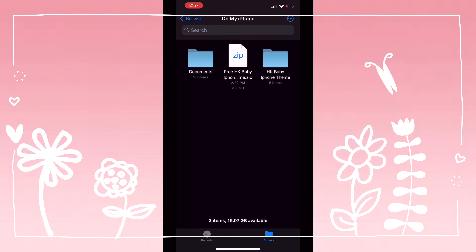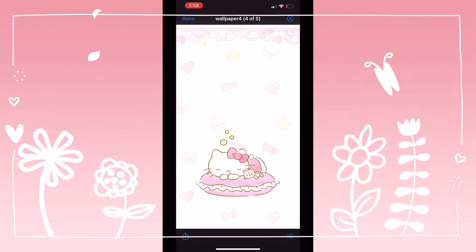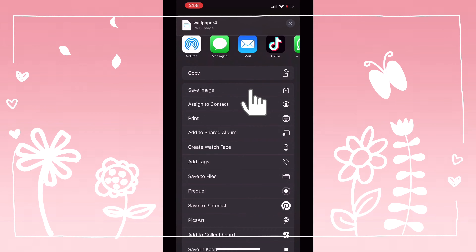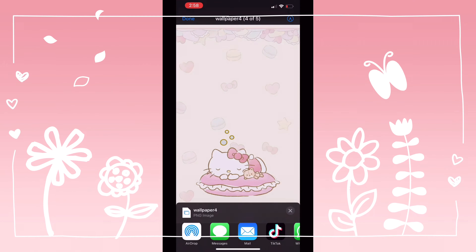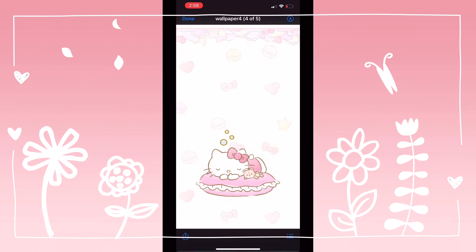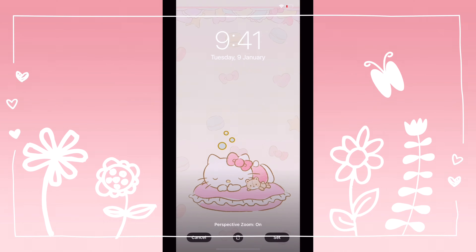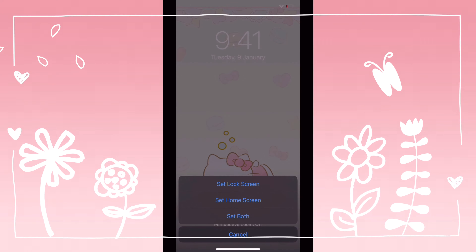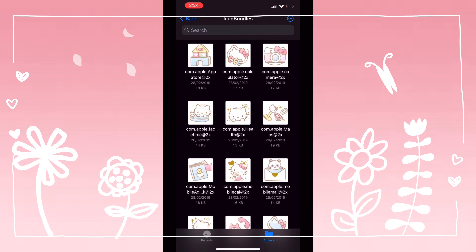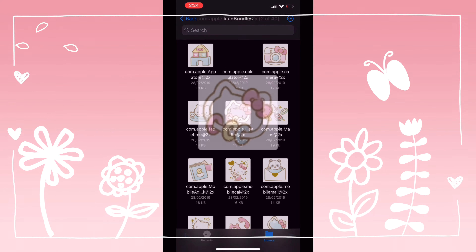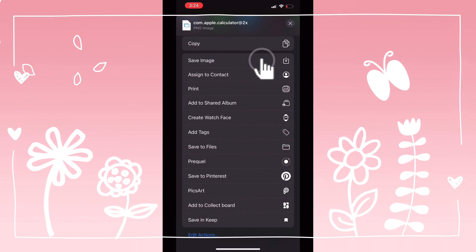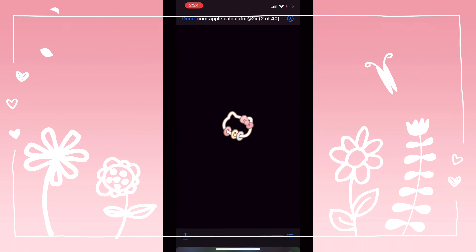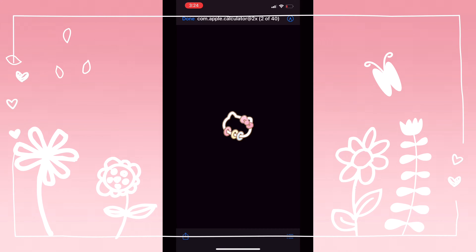Then open your files. Go to HK baby iPhone theme and go to wallpapers. Start saving each wallpaper individually to your gallery — save image. Make sure you do that to all five images. Then go into the icon bundle folder.